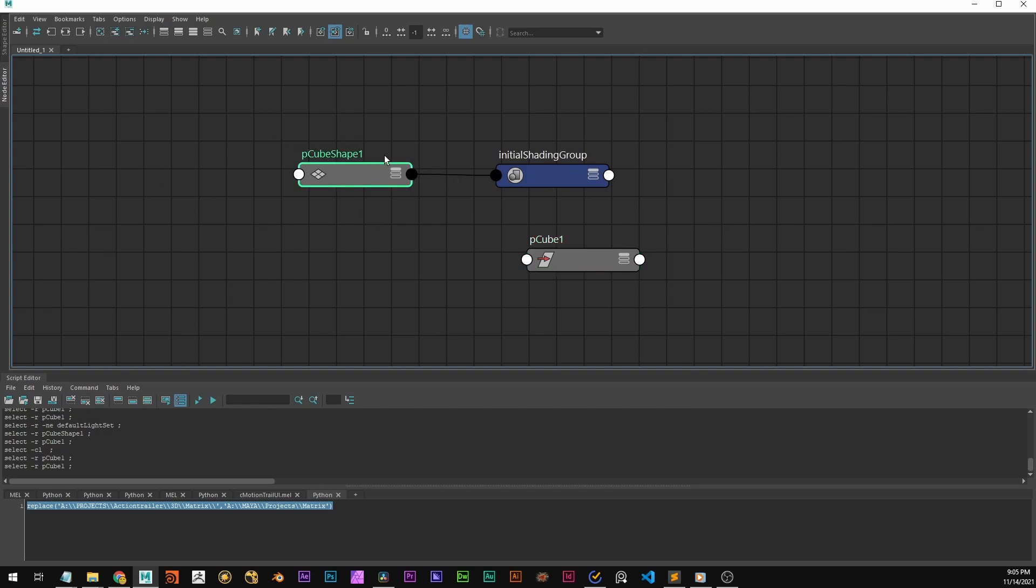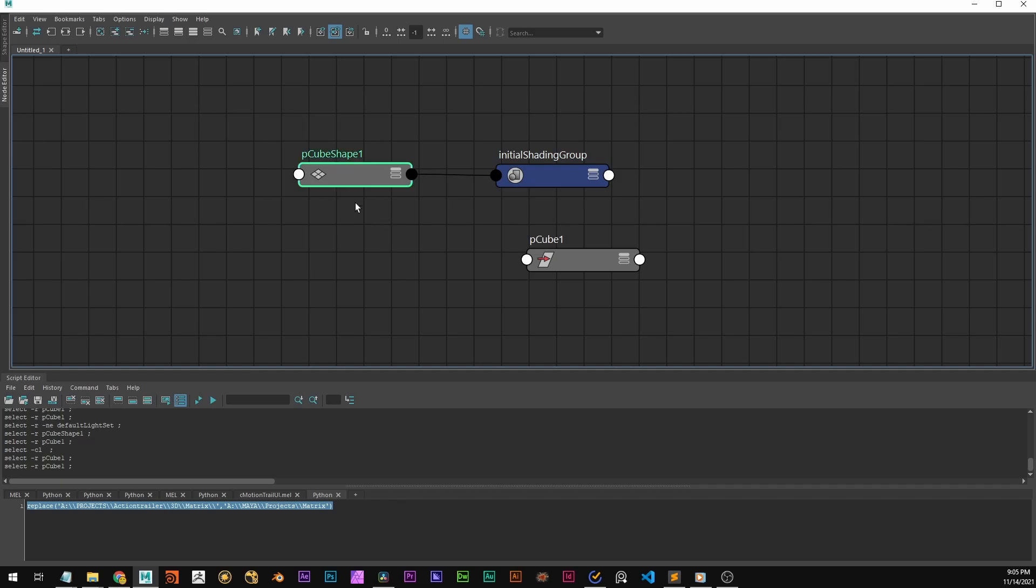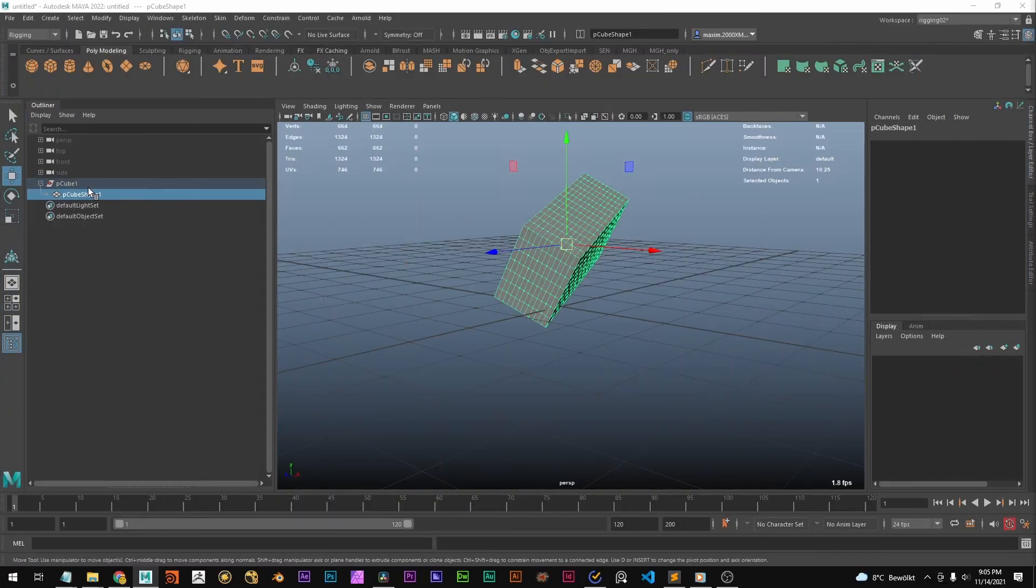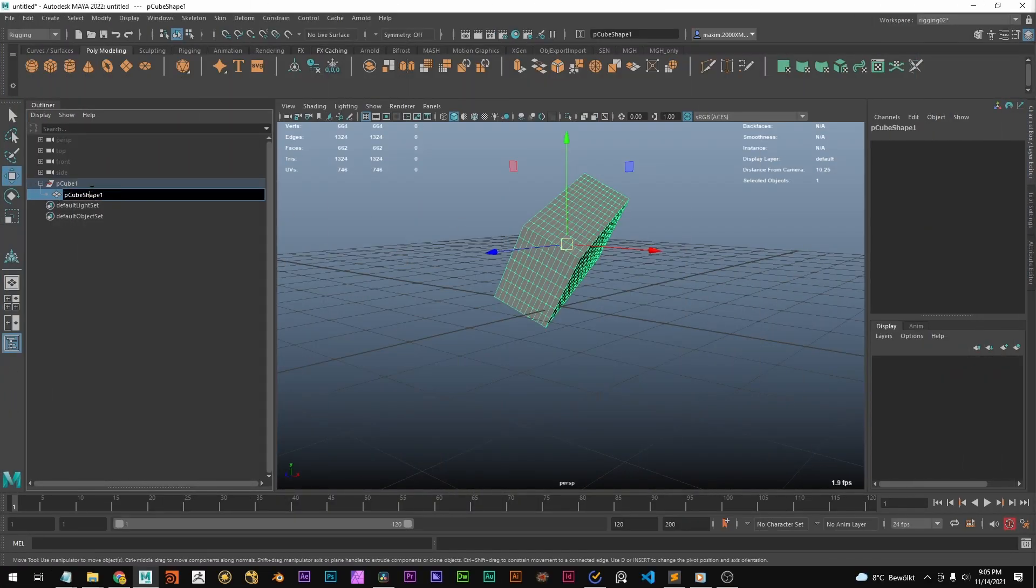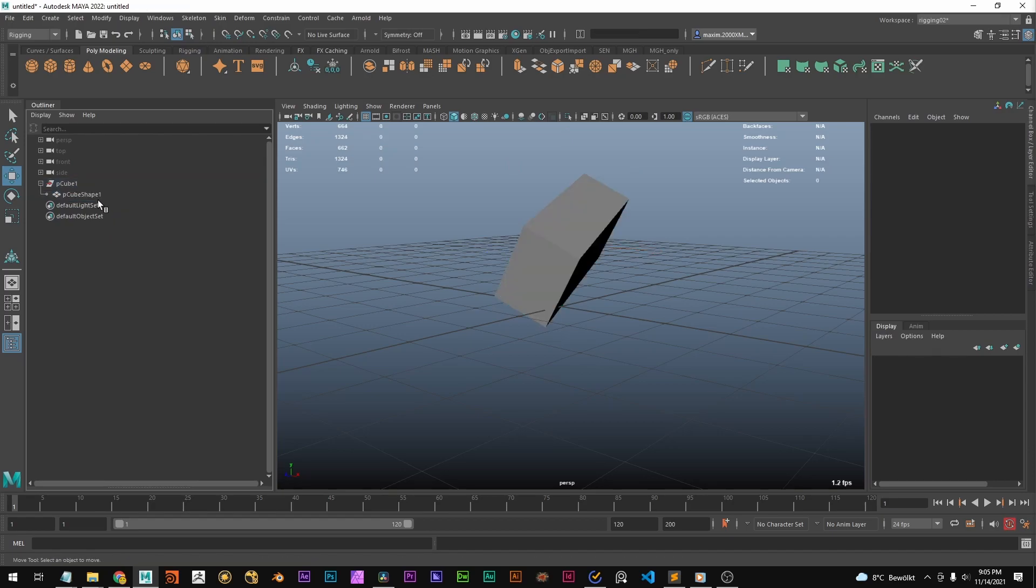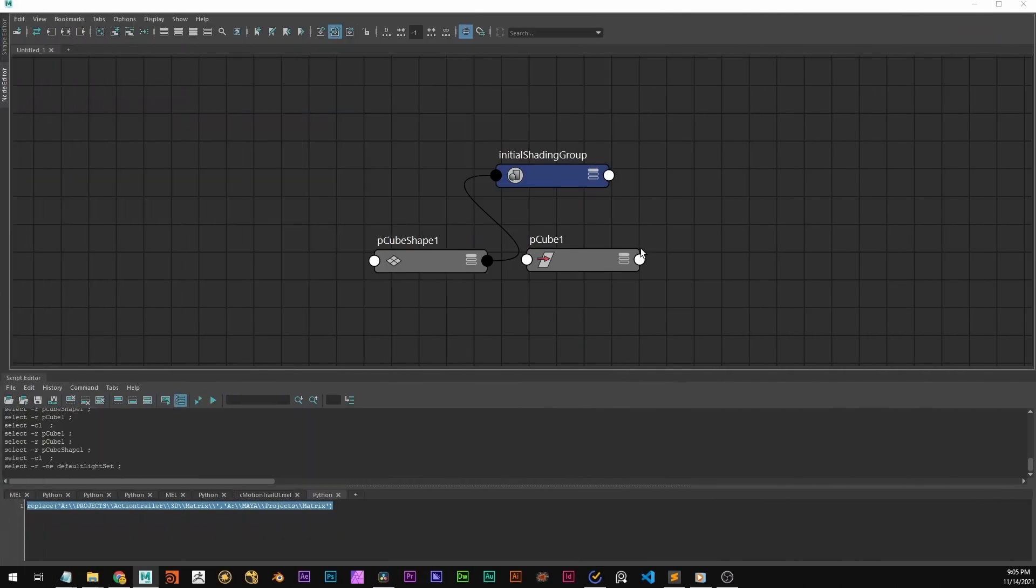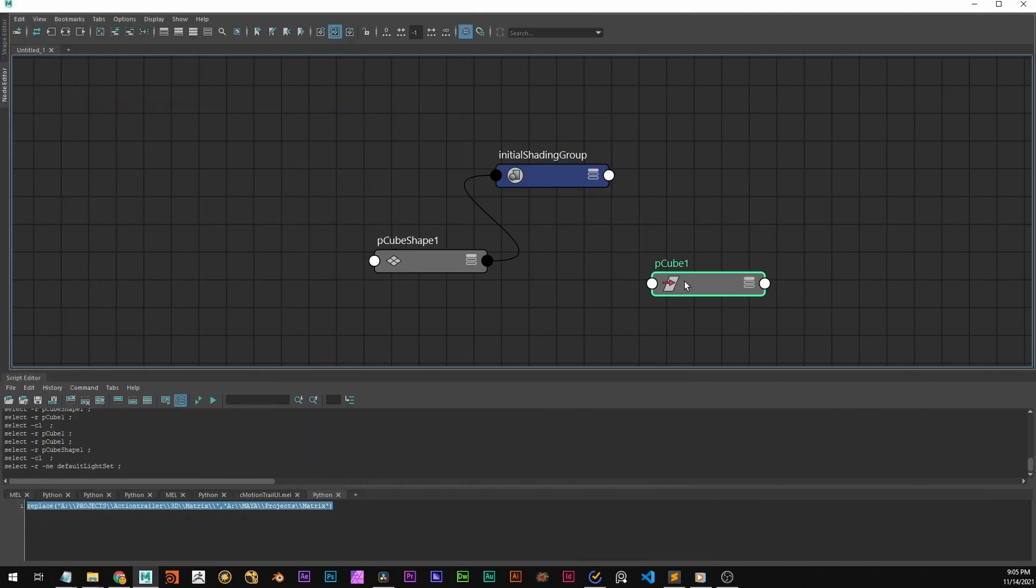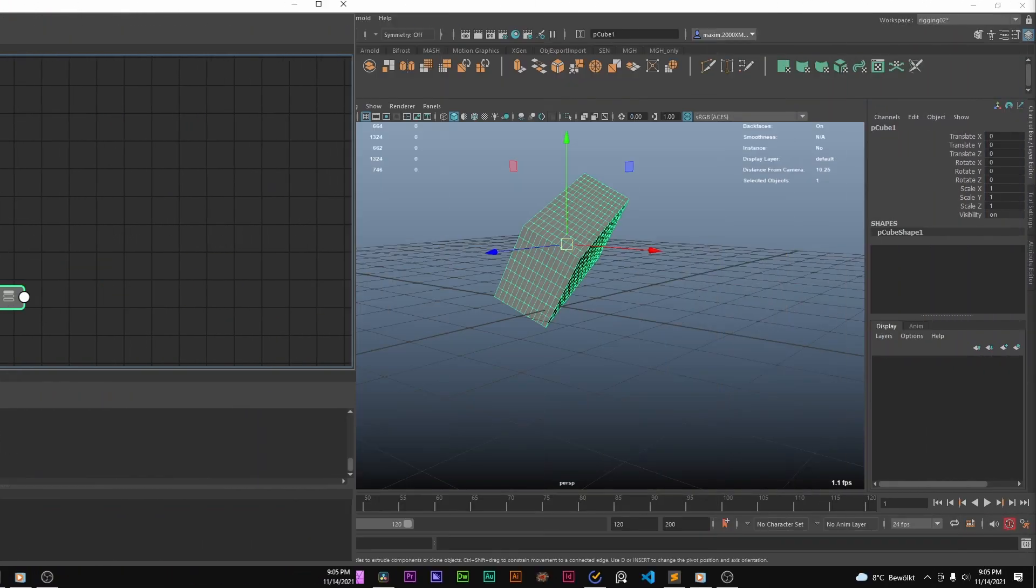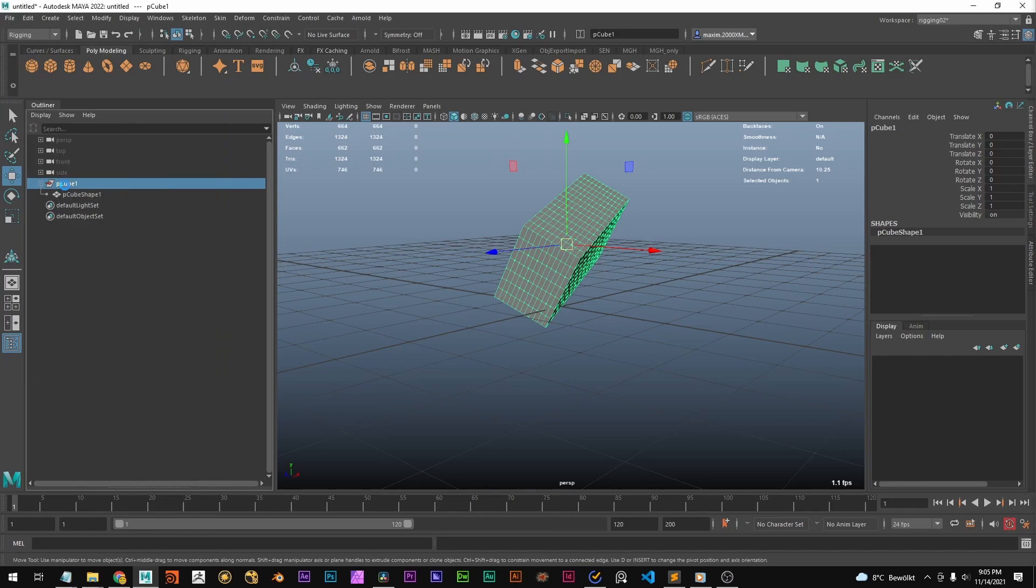And basically, you can see this as the same thing. So this shape node, it's the same as this shape node here in the outliner. And this transform node that we have here, it's the same as this transform node.